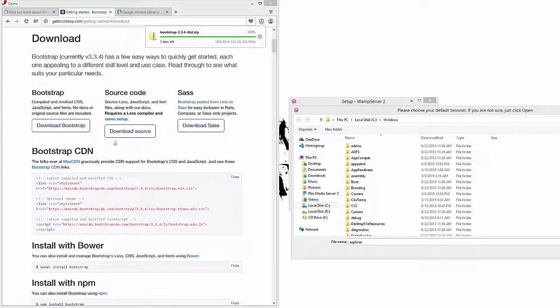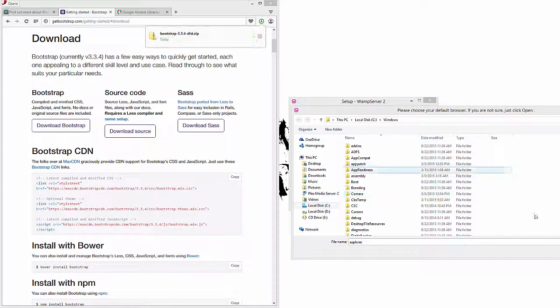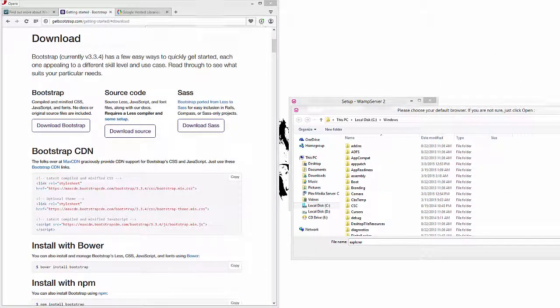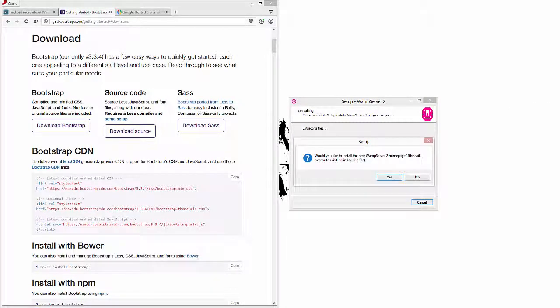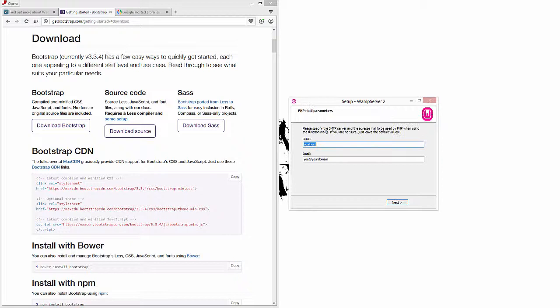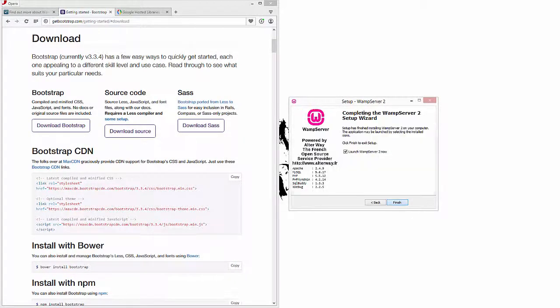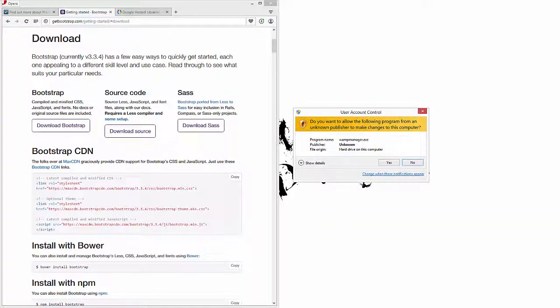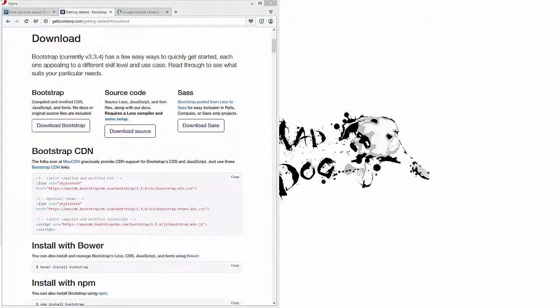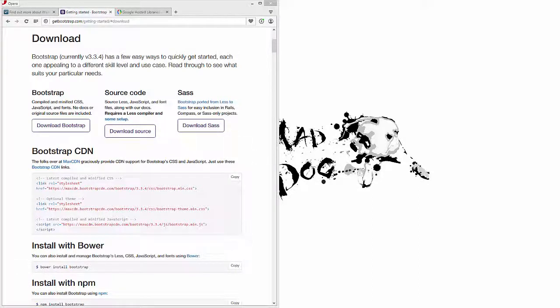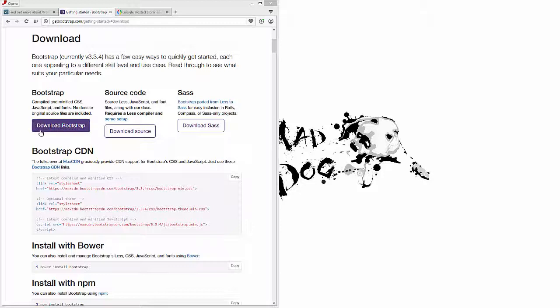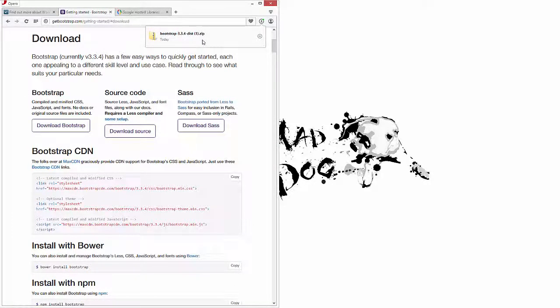We're not going to need the source of this or the SASS. WAMP is prompting us to point out our Explorer and we'll just use the default settings localhost. Go ahead and boot up WAMP and you'll see in your toolbar it'll go from red to green once it's working. So now we have the Bootstrap distribution and WAMP running.